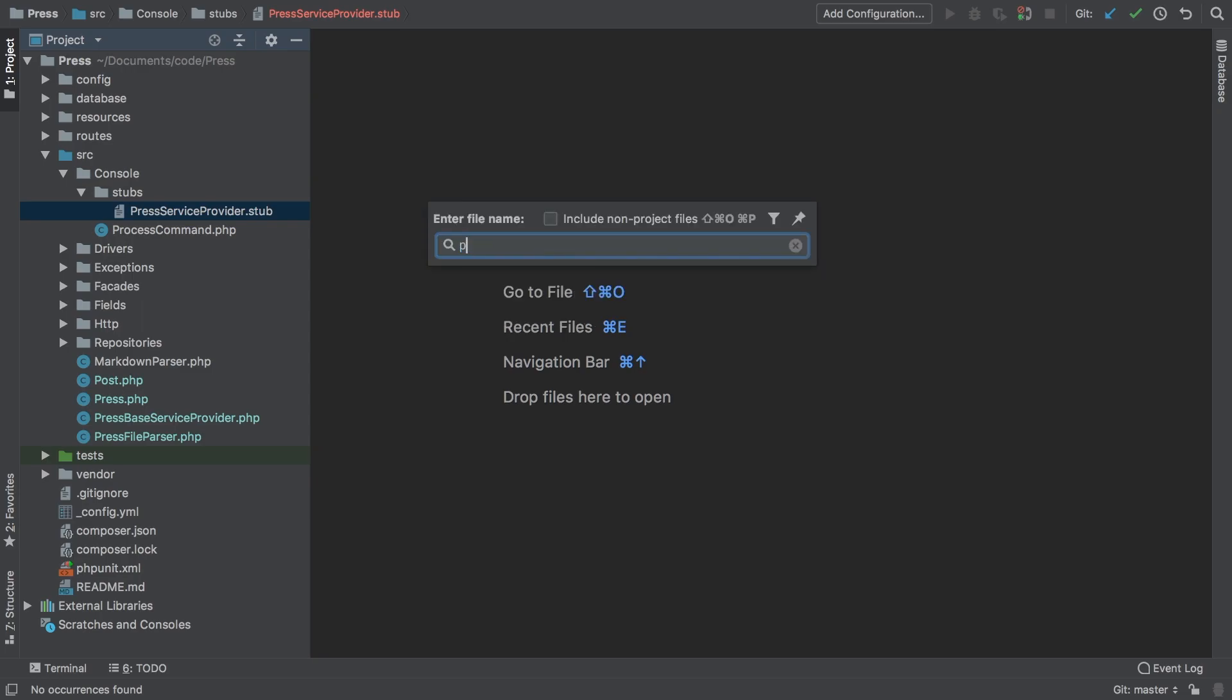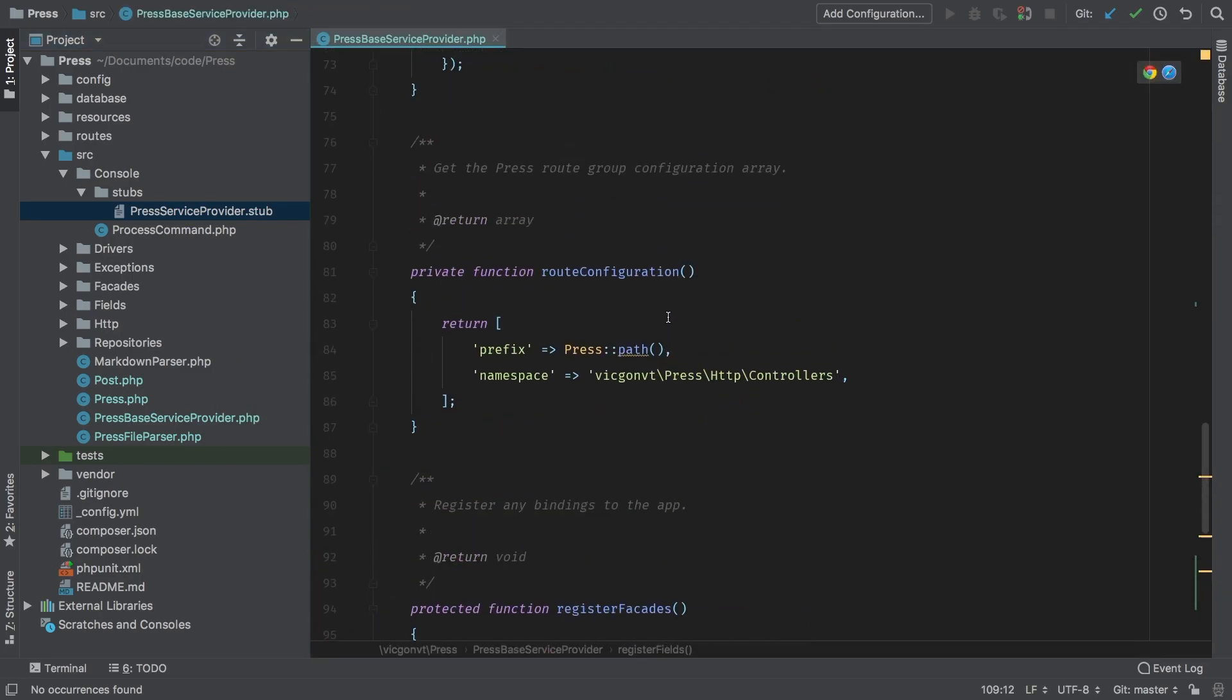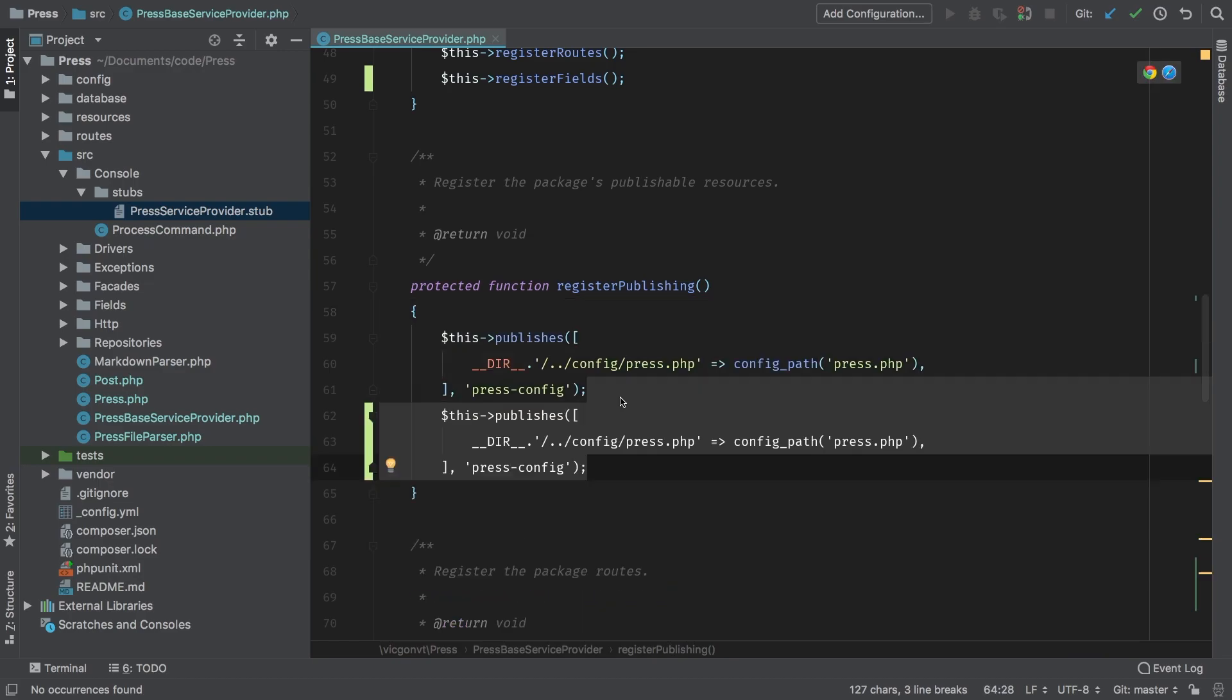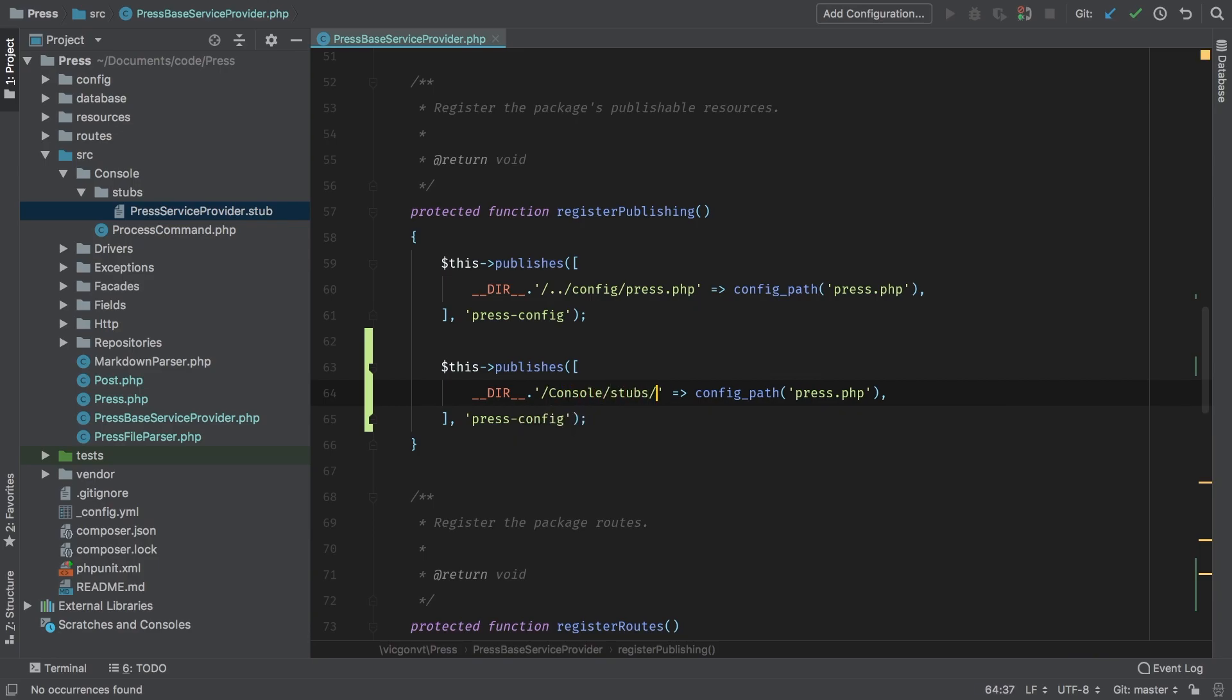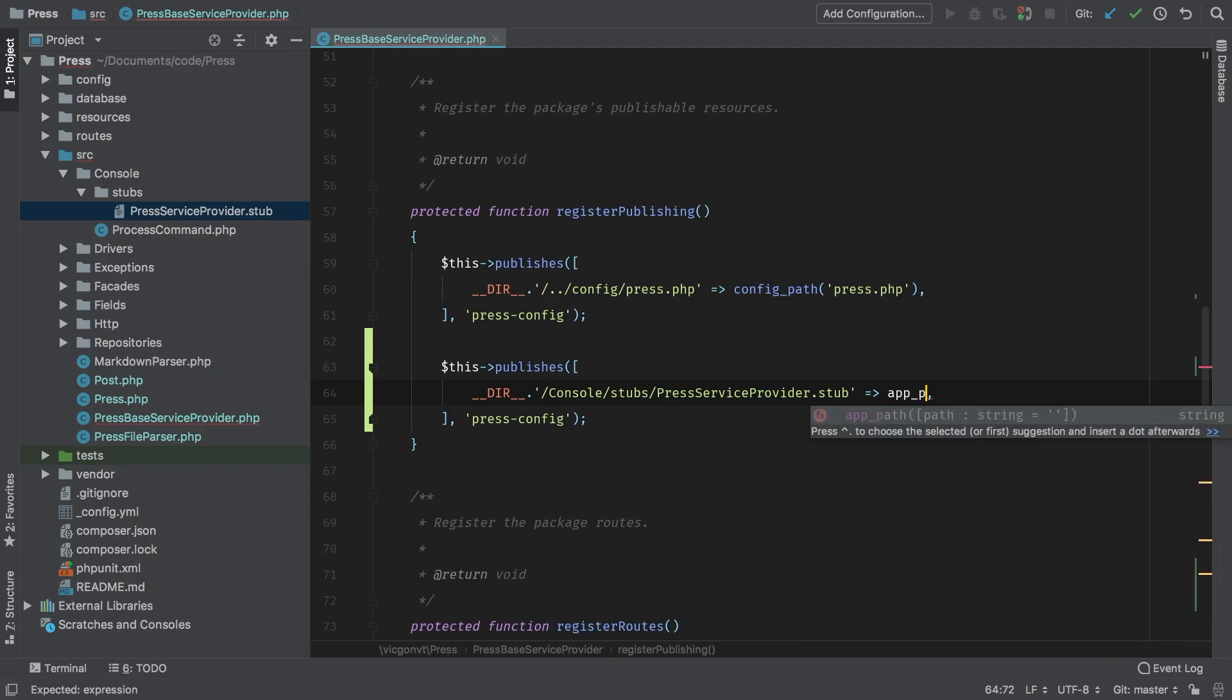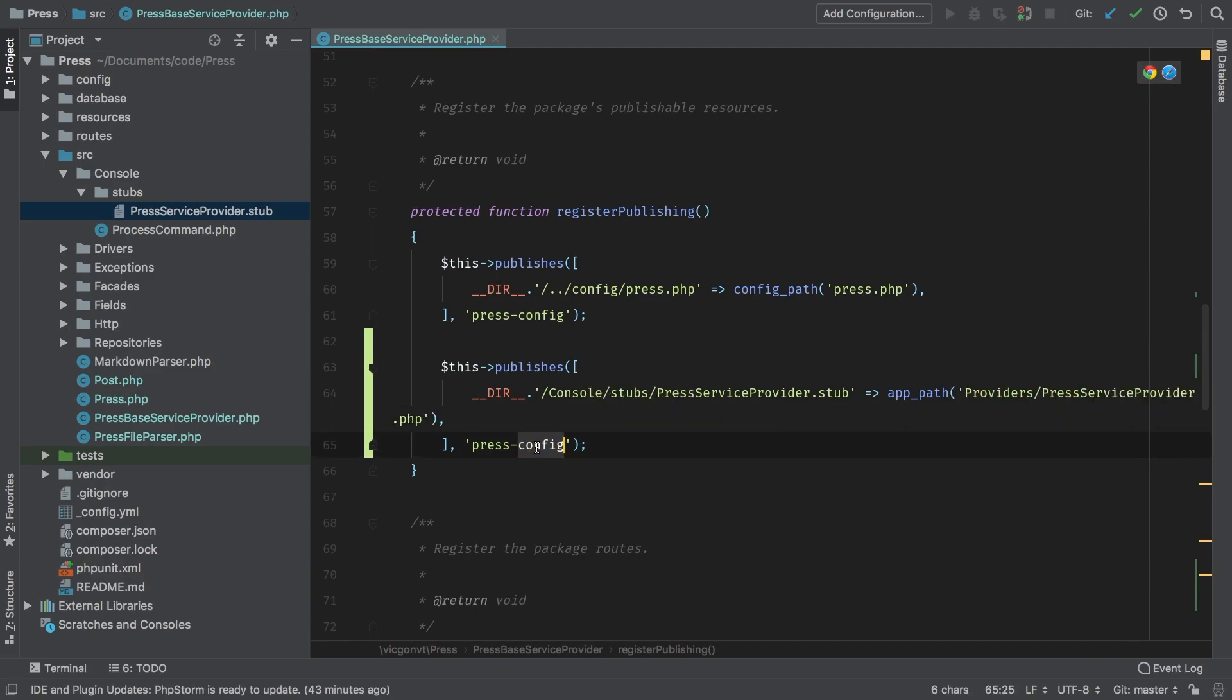Now we need to make that service provider stub publishable. Let's jump to our PressBase service provider and scroll up to our publishable. I'm going to copy paste this and modify it. The path is console/stubs/PressServiceProvider.stub and it's going to be saved to the app path providers/PressServiceProvider.php. As a nickname this will be press-provider.